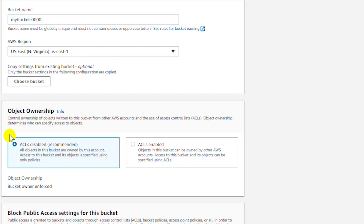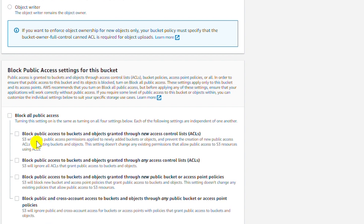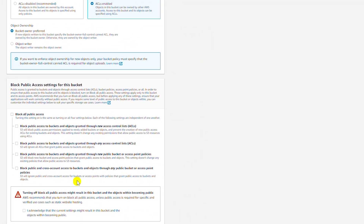From the Object Ownership section I will select ACL enabled, and for the Block Public Access settings for this bucket I will uncheck 'Block all public access'. That means I am allowing public access. Since public access has been allowed there is a warning message, and I need to acknowledge that the current setting might result in the bucket and the objects within it becoming public. So I click on the checkbox to acknowledge.